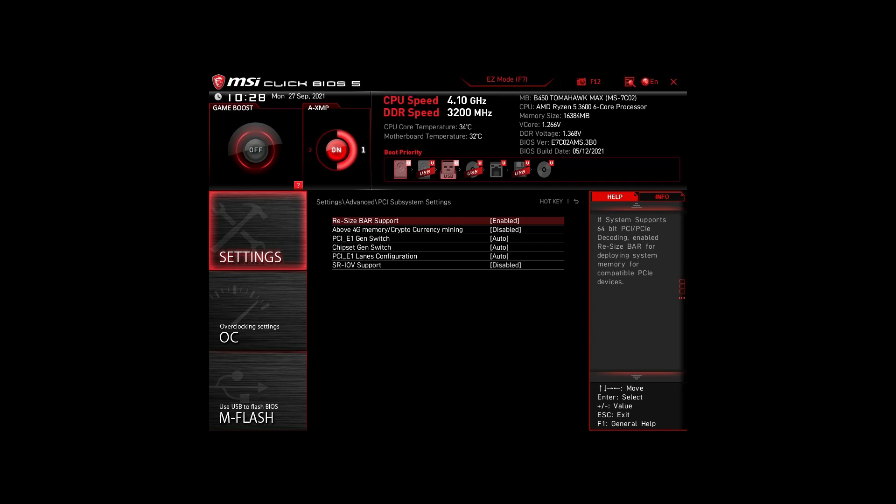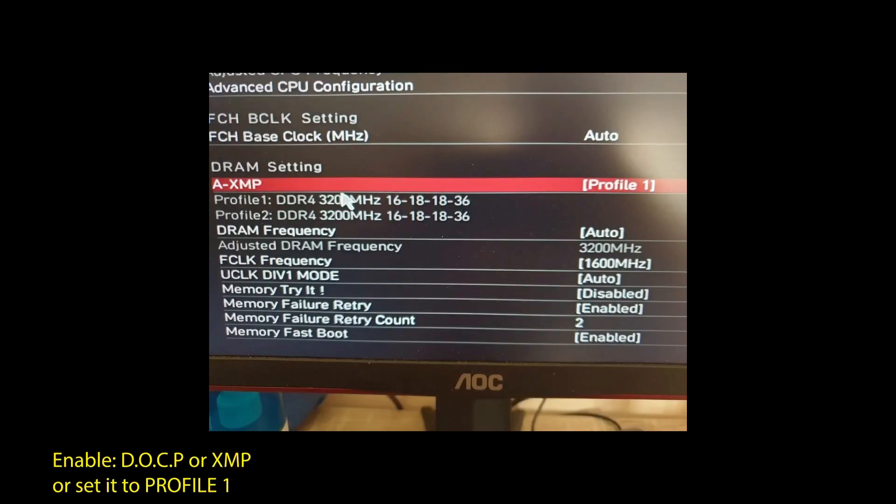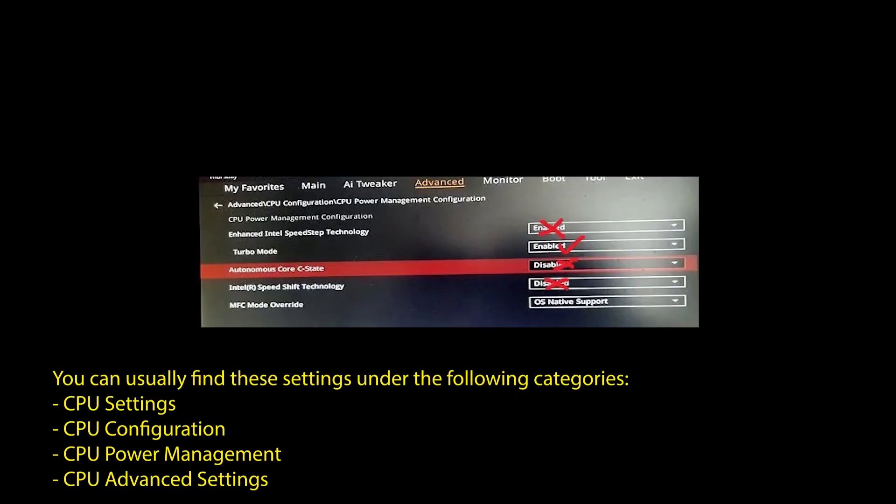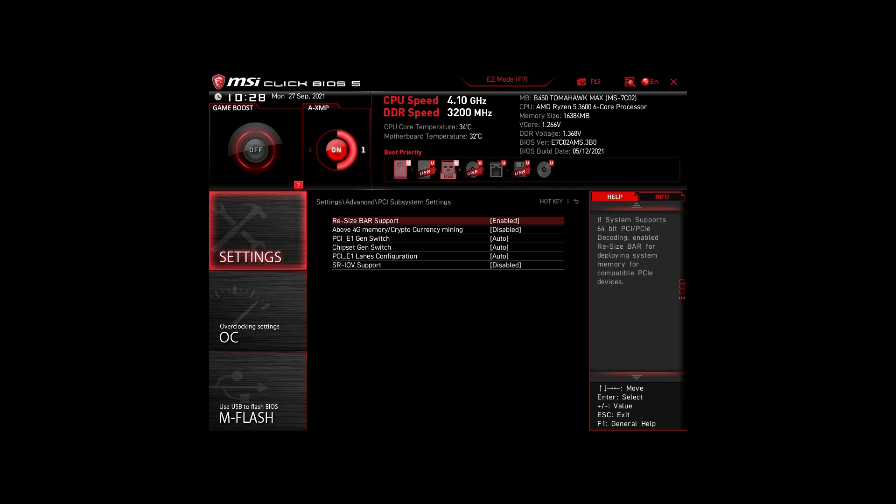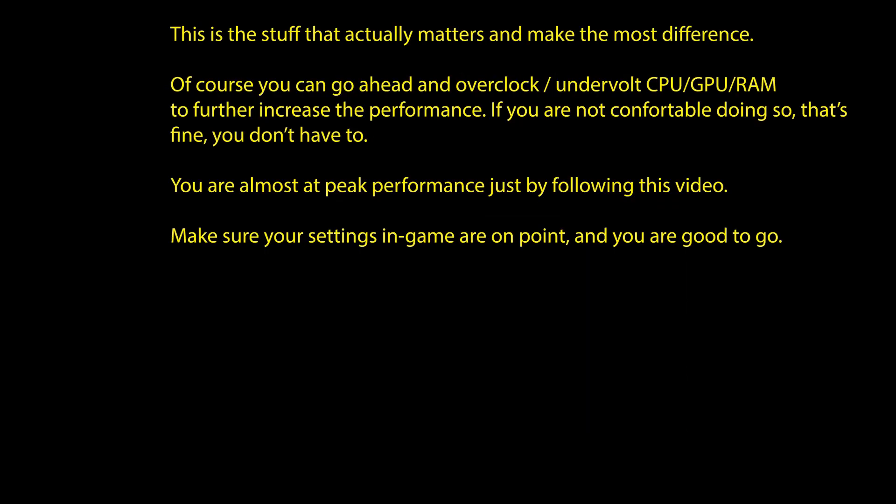Next, we have those on an Intel system. Again, enable XMP or DOCP to boost your RAM speed. Disable the following settings: Intel Speed Step, Intel Speed Shift Technology, and Intel C States. Enable Turbo Mode and Resize Bar Support. Again, these are the most impactful settings for any Intel system to boost FPS and make your CPU and RAM run optimally. Of course, you can optimize them further by overclocking and undervolting your CPU and RAM, going further down the line with BIOS settings, but we won't go in-depth in this video.